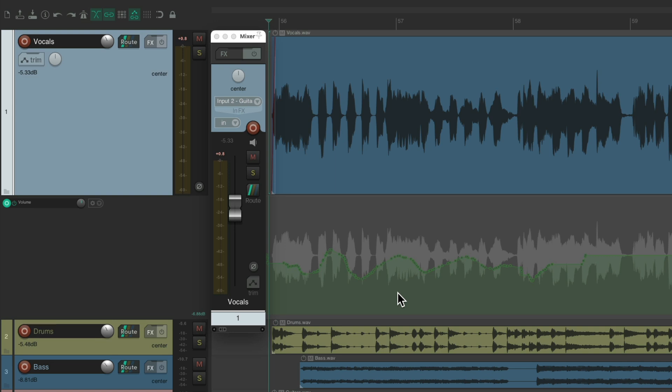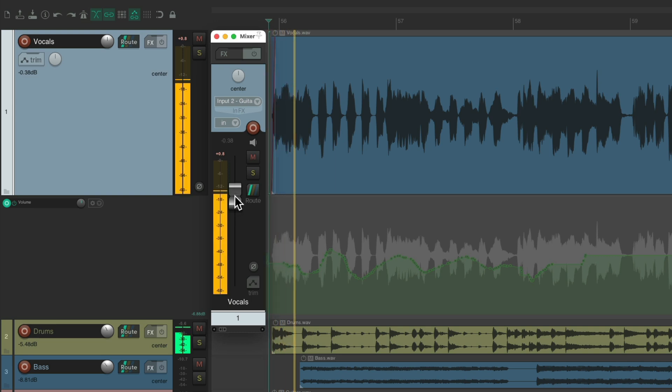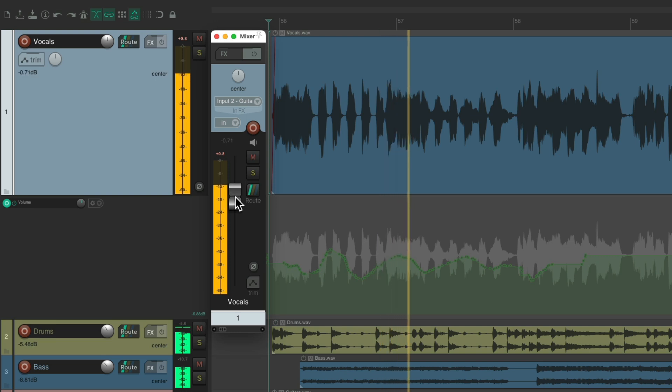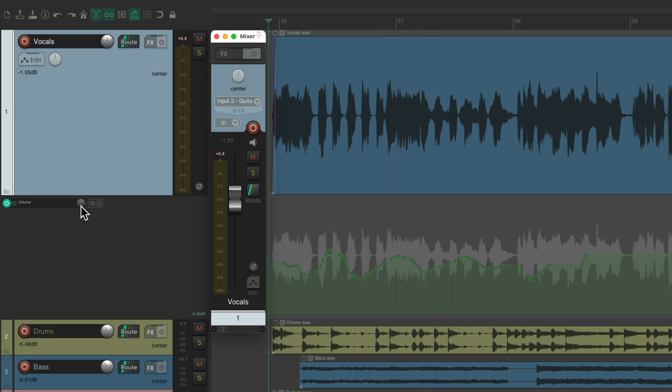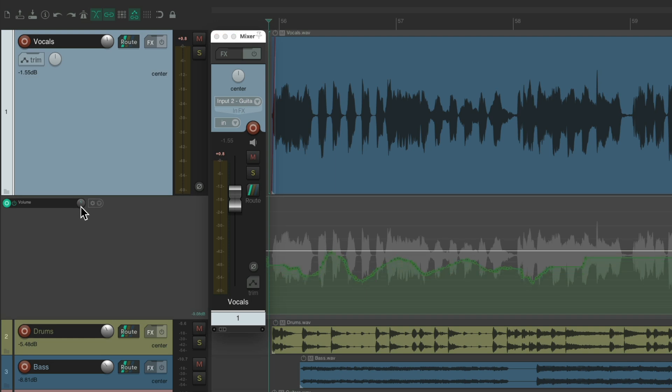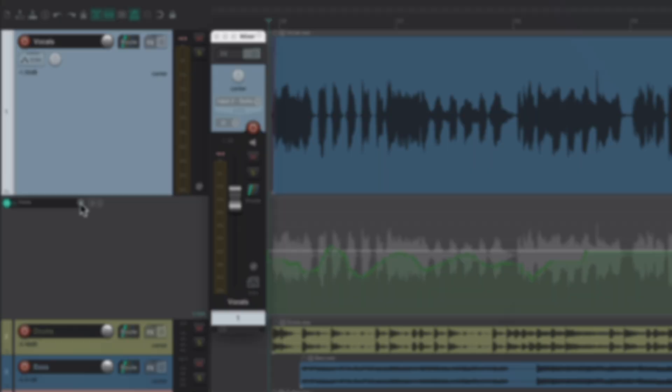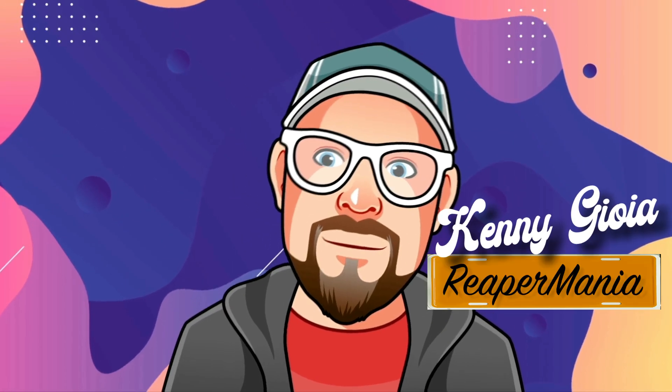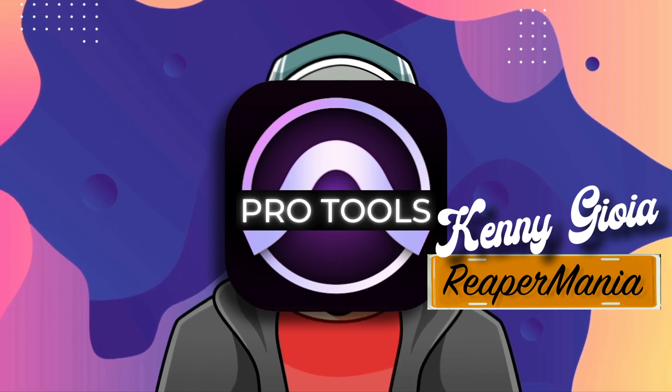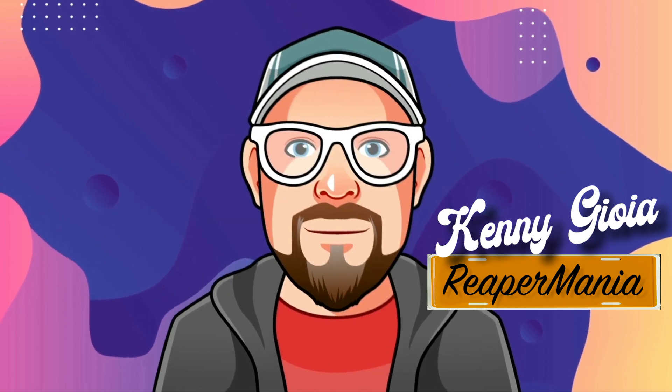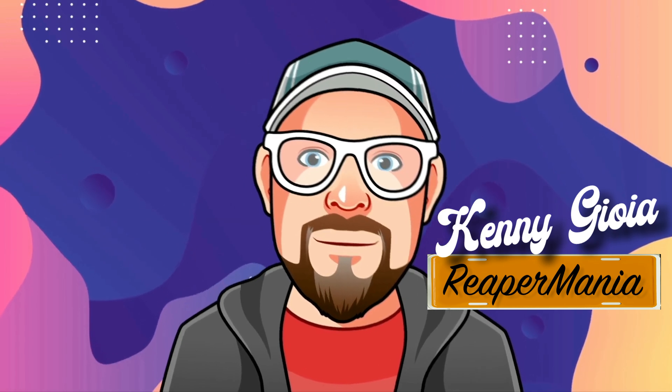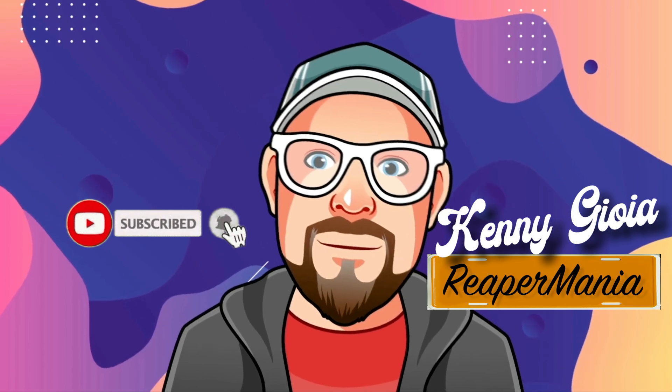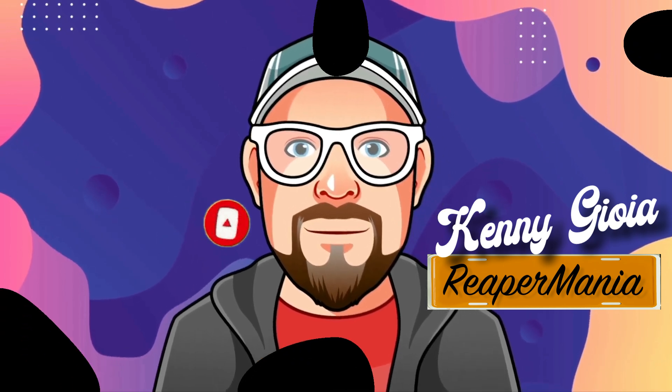And now we could retrim as many times as we want and constantly apply it to the Volume Envelope, while still having the Trim Fader to adjust and also the Envelope to adjust right here. So that's pretty much it. That's the automation differences between Pro Tools and Reaper. Hope you learned something, hope you could use it, and I'll see you next time. Thanks.